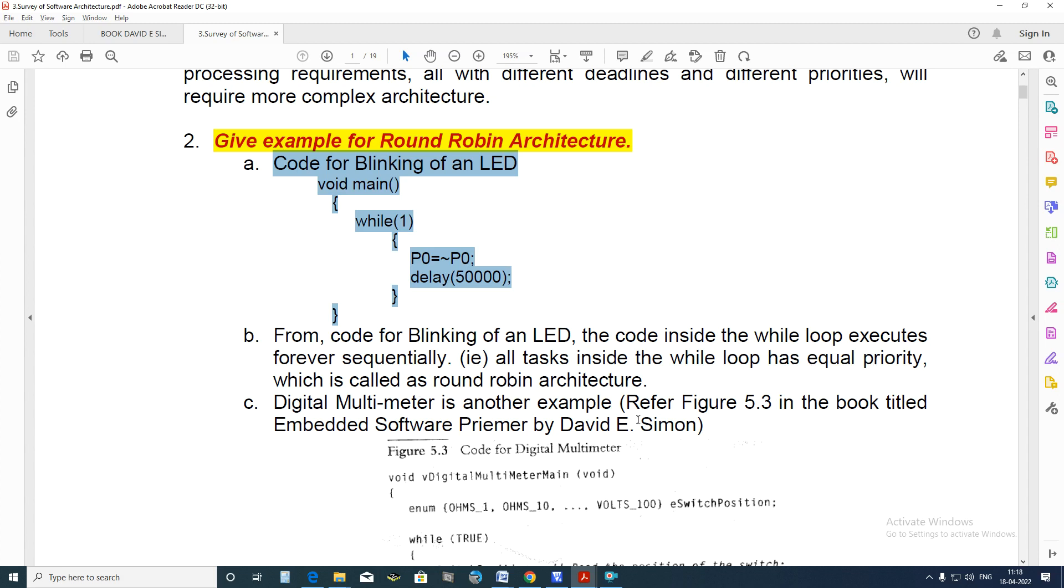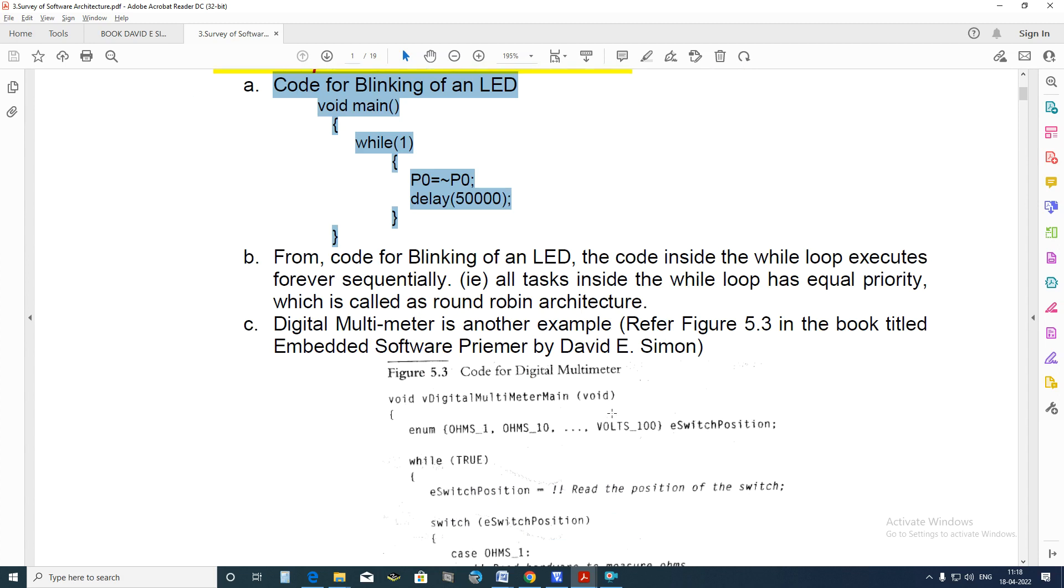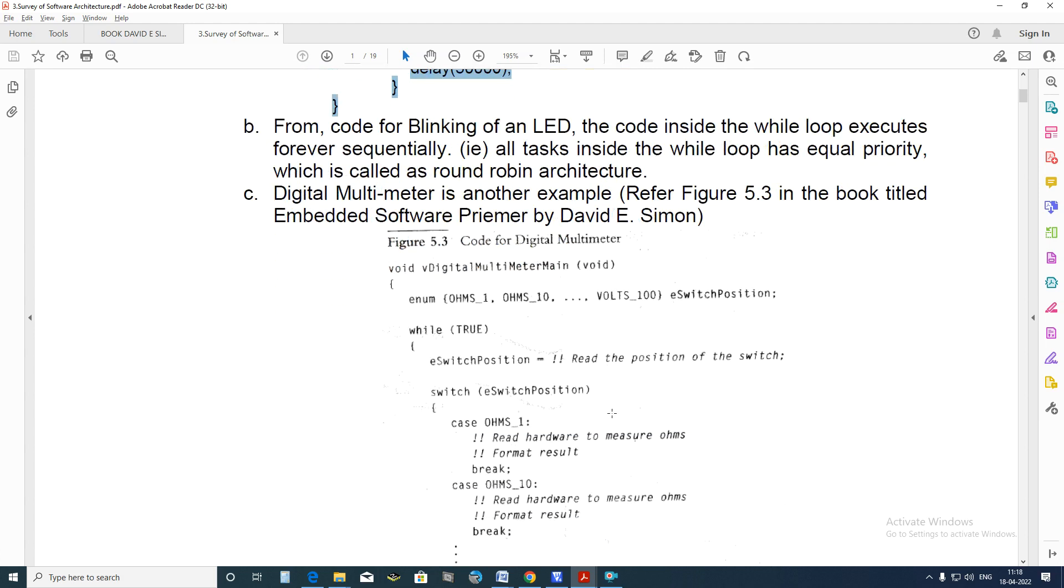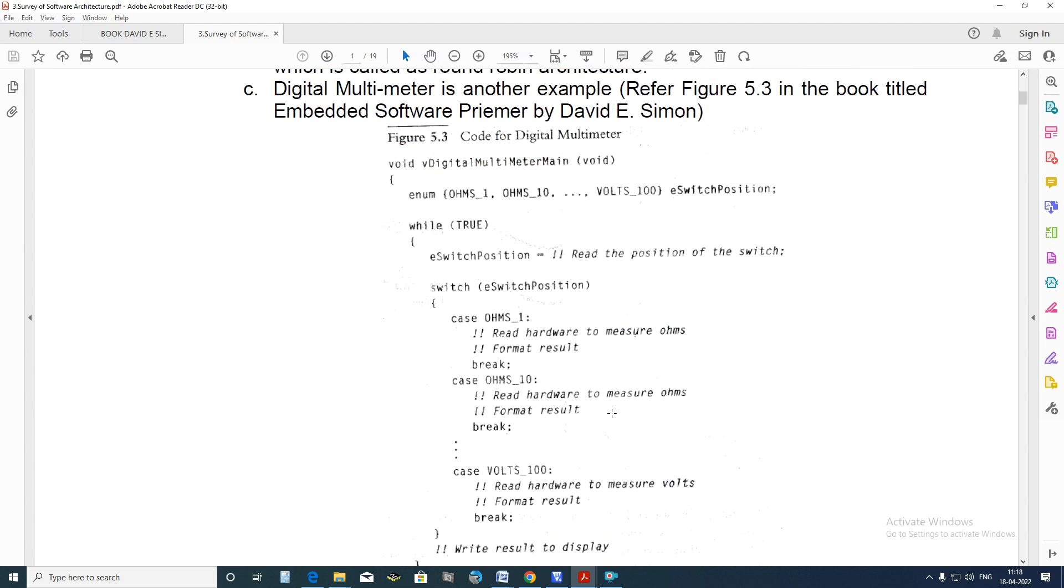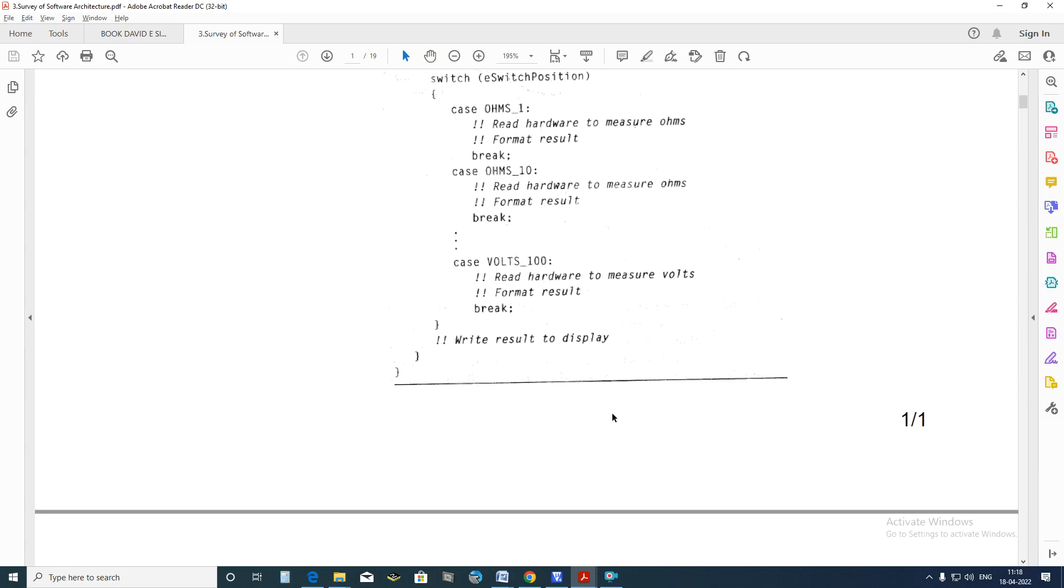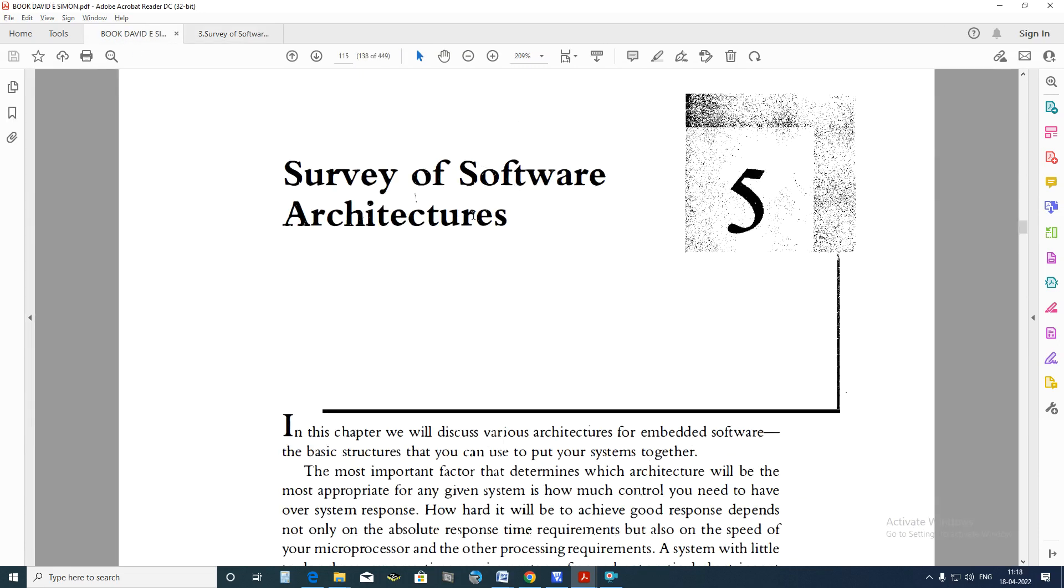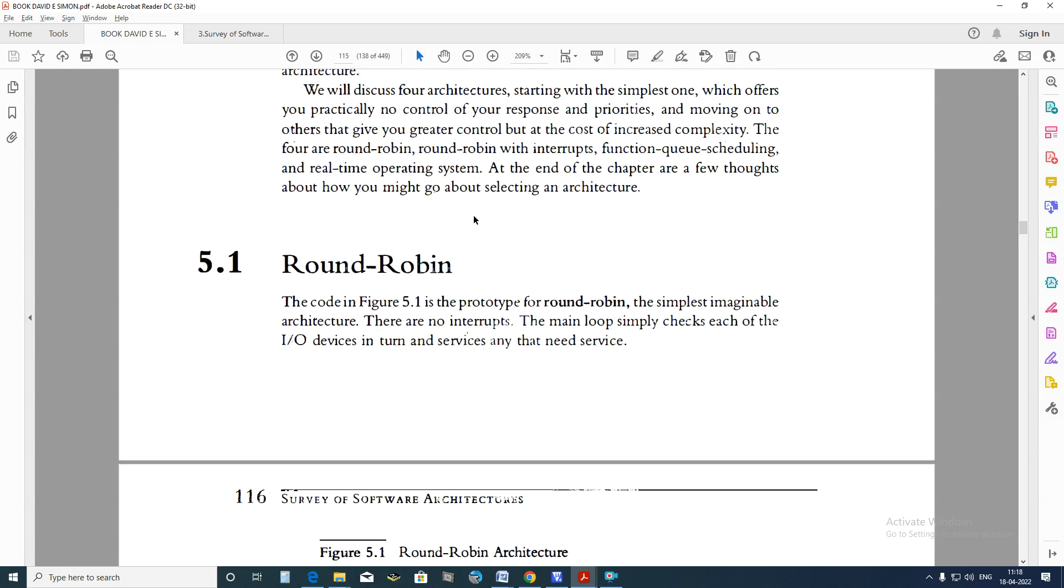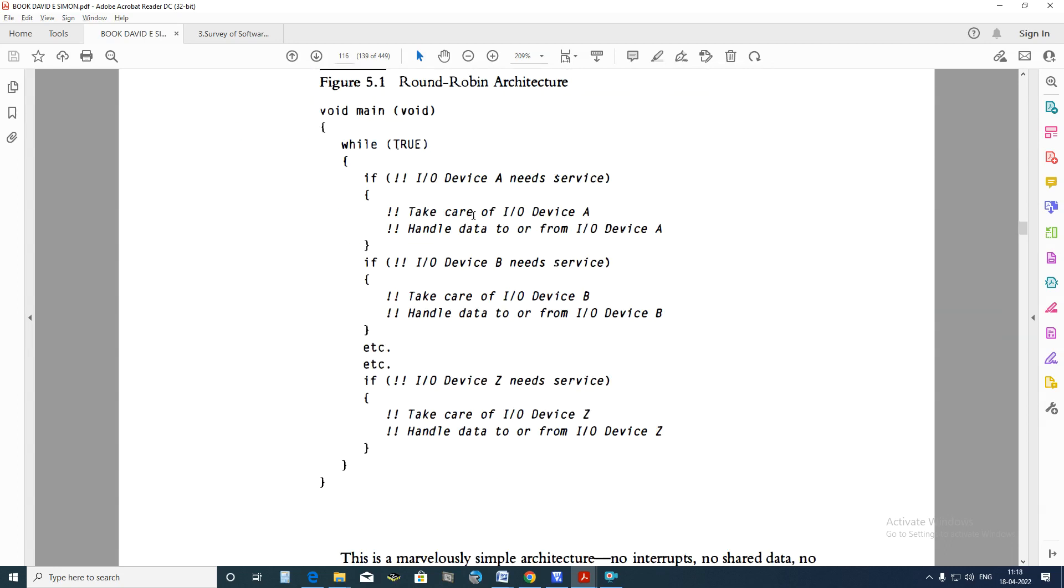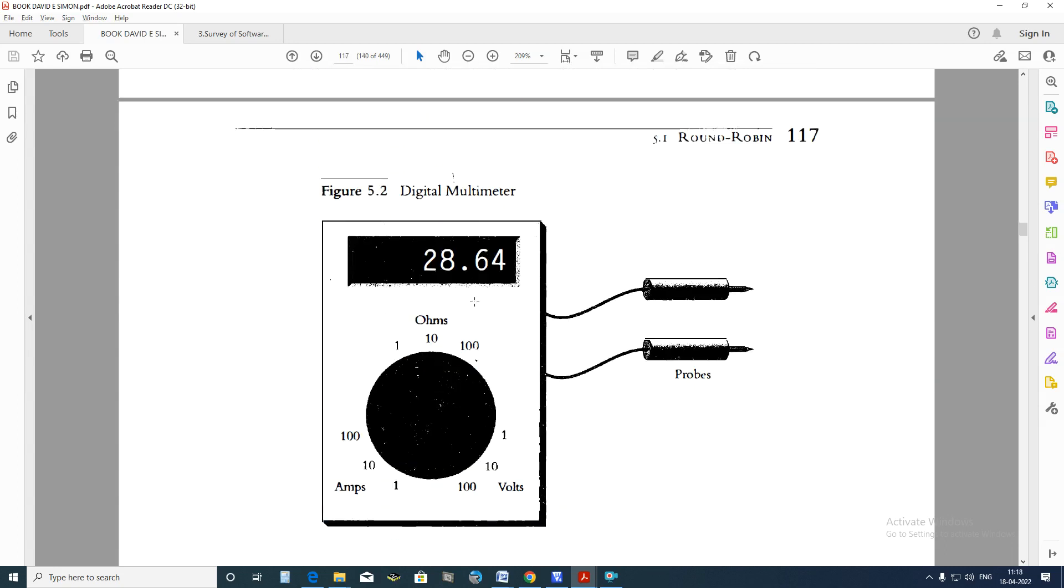Digital Multimeter is another example as shown in figure 5.3 from the Simon book. Here you can see Digital Multimeter. In the textbook if you see Survey of Software Architecture, in the Round Robin Architecture, Digital Multimeter is being shown. Because it is a digital multimeter, it contains a microcontroller inside and a knob helps us to measure the corresponding resistance or corresponding DC voltage or AC voltage etc.